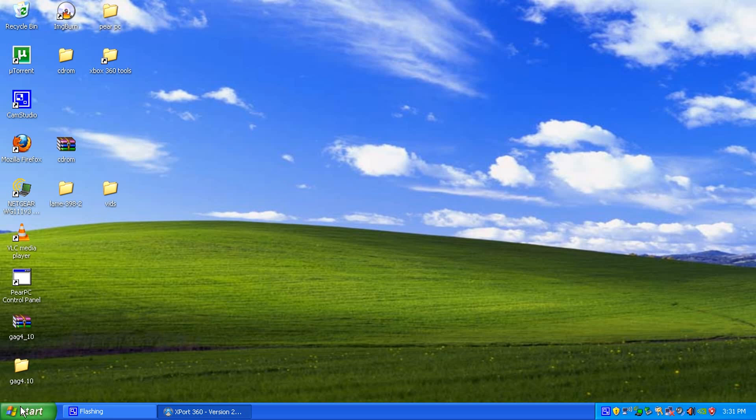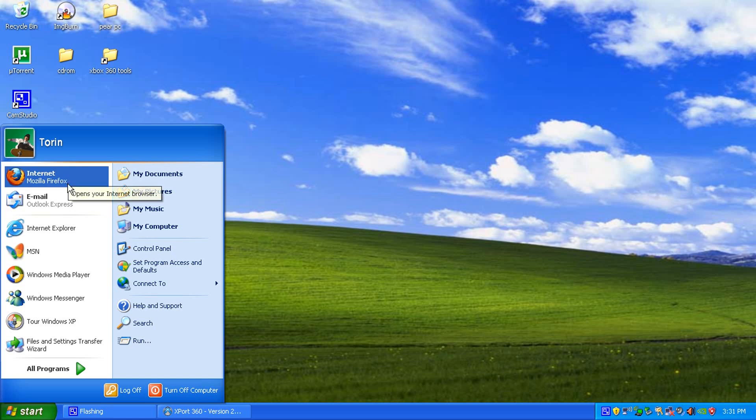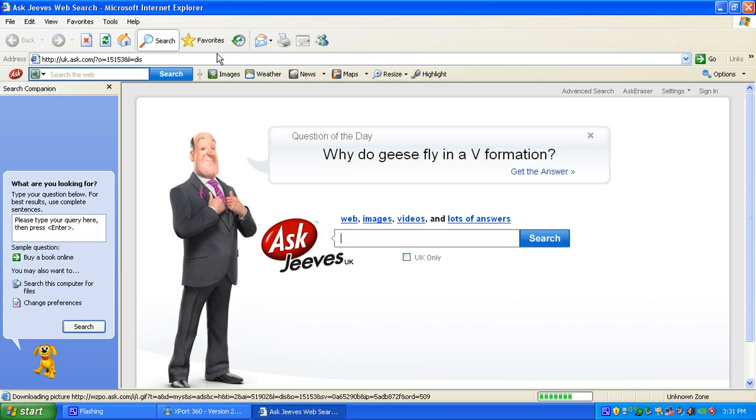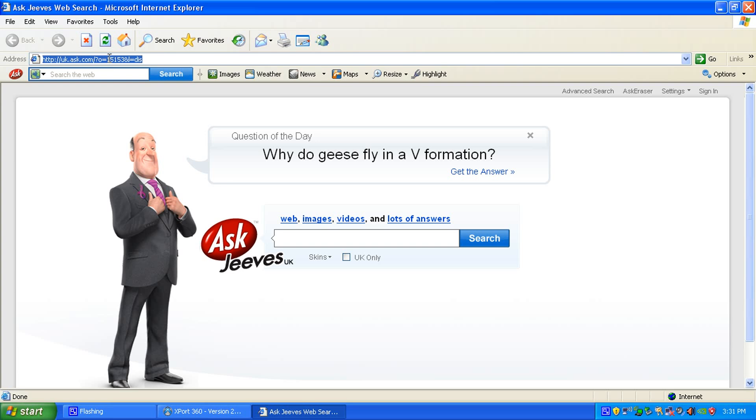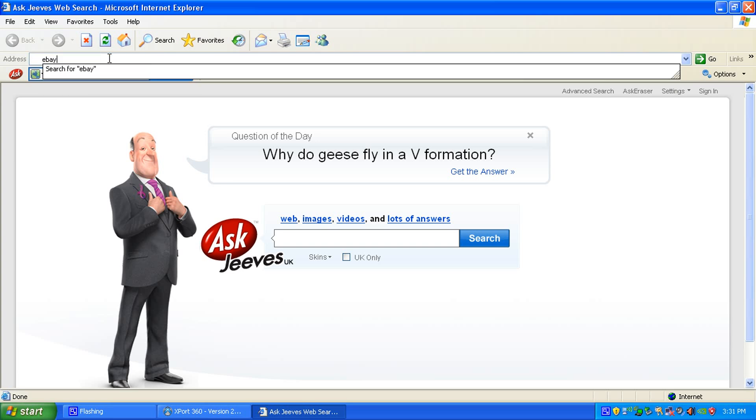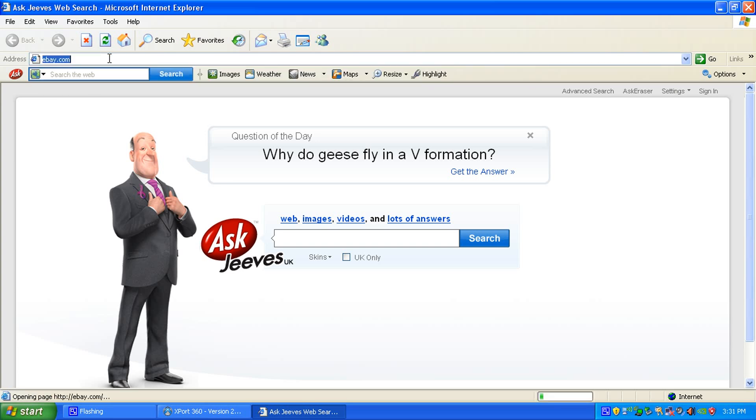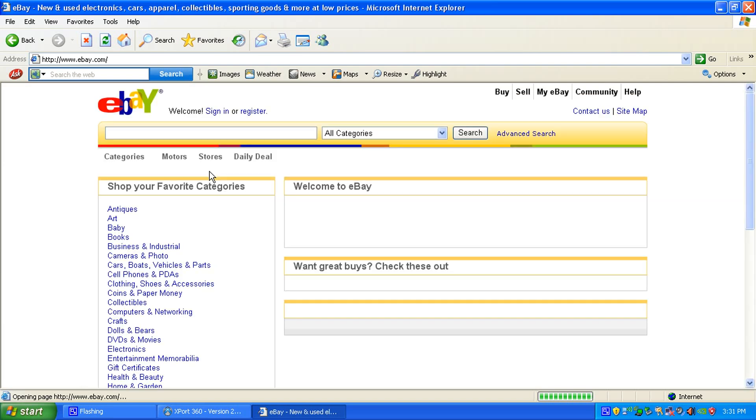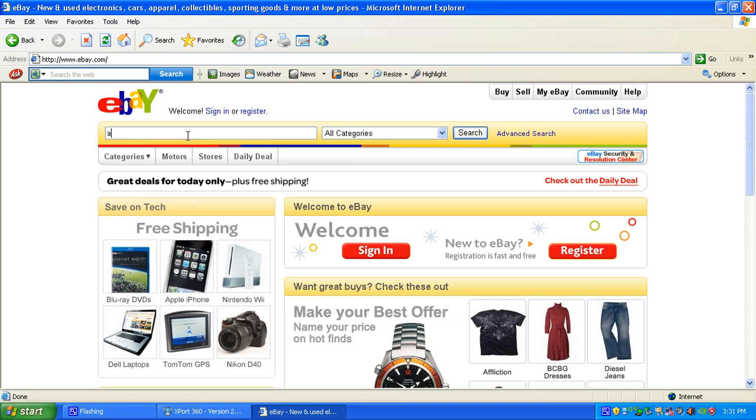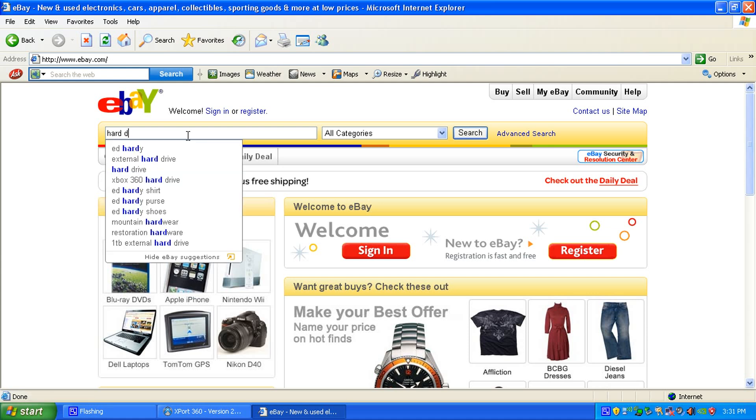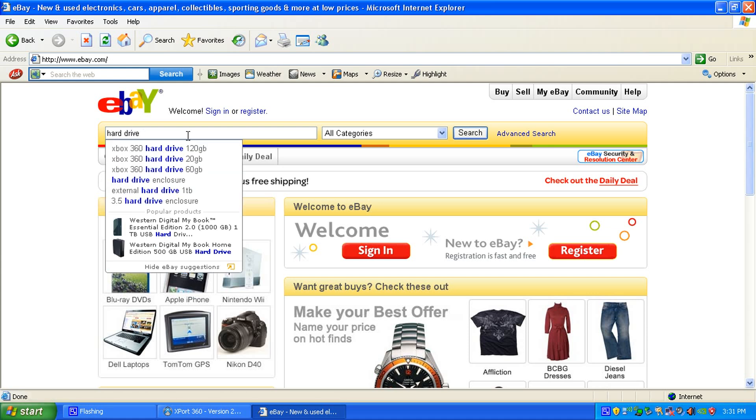First things first, what you're going to want is a hard drive transfer cable. So, go to Google, or eBay rather, and then wait for it to load, type in hard drive transfer cable.